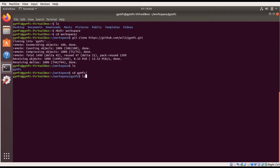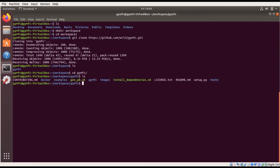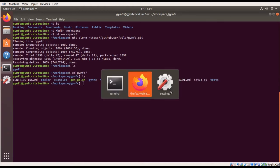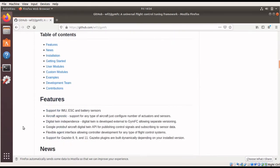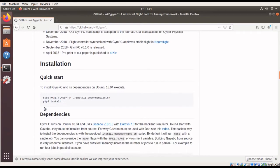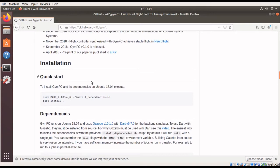Now we can go into this directory and we have everything that we need to install GYM FC. Let's go back to the repository and look at the README. If we scroll down to the installation section, we can follow the simple quick start. One of the most difficult things about getting GYM FC installed is getting all the dependencies — such as the simulator backends — all working correctly. This has been greatly simplified by the included install dependencies script, so we can just execute that script from our cloned repository.